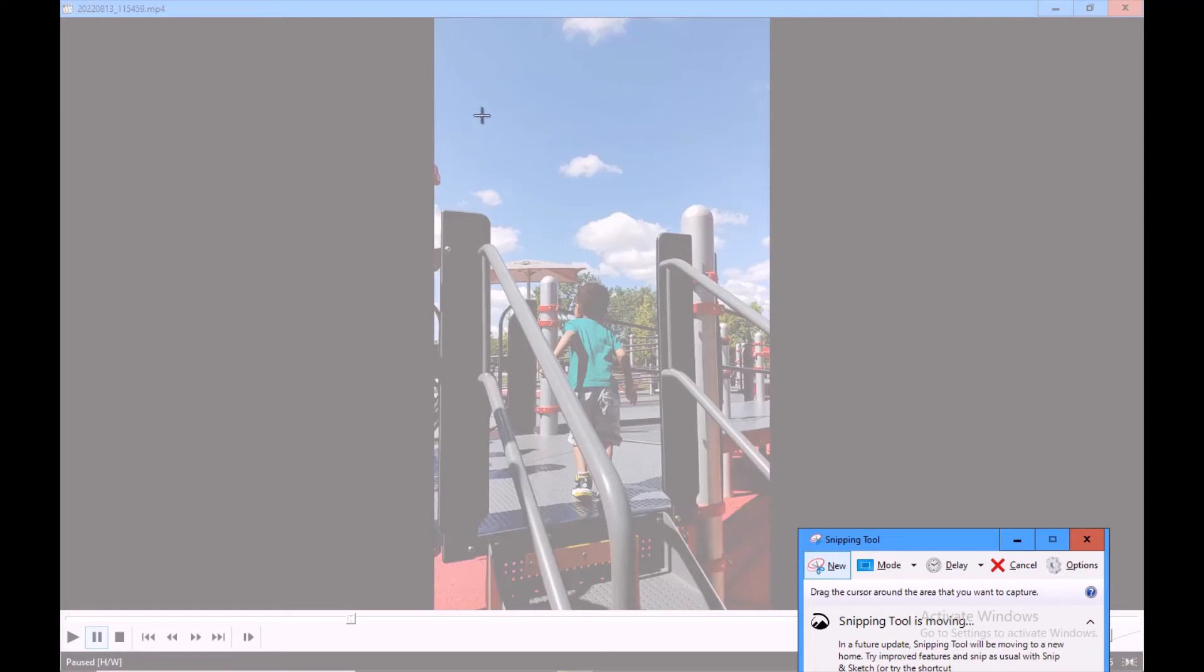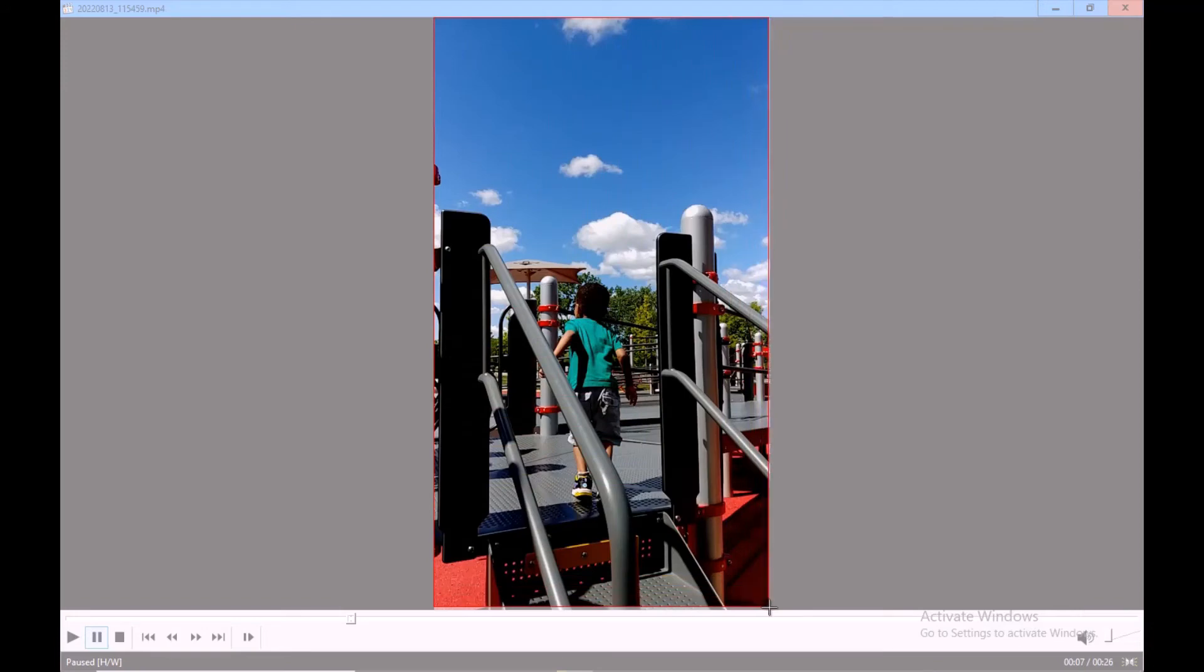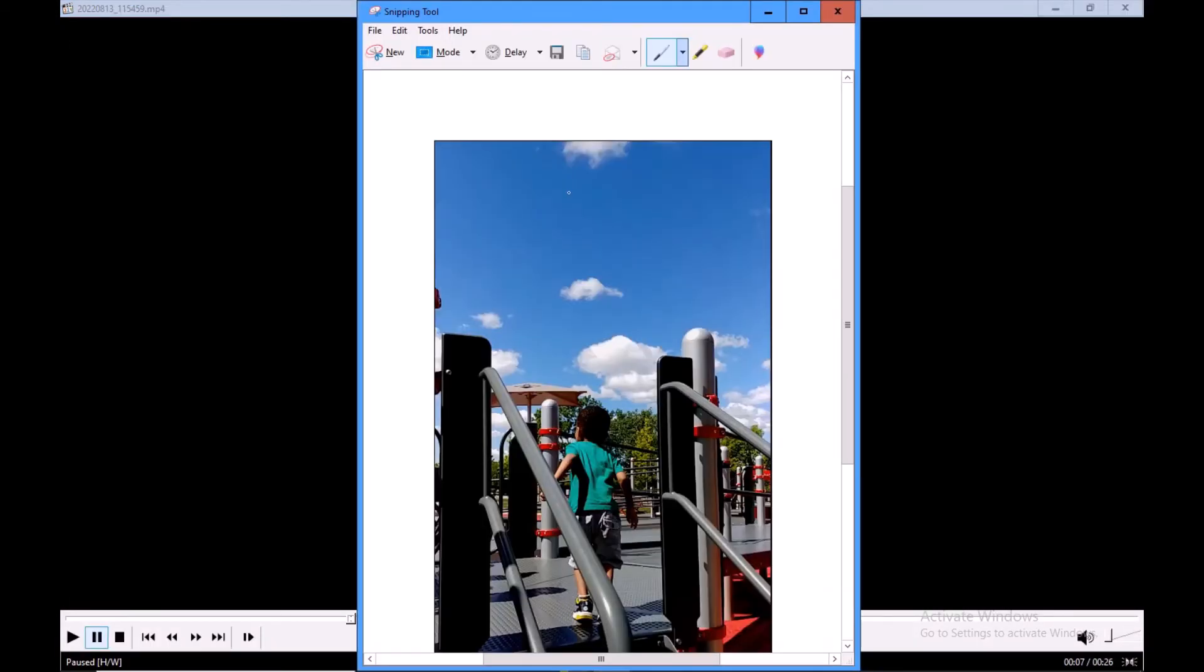to capture the picture like this using your mouse. Just highlight the part you want to capture. Now I got